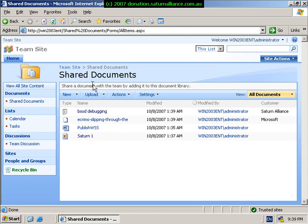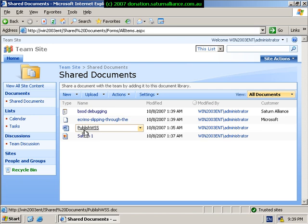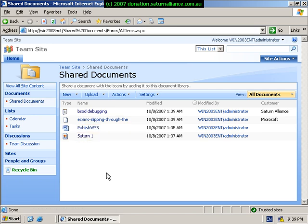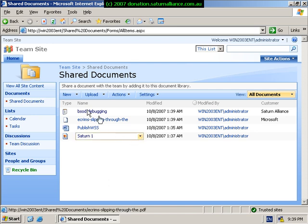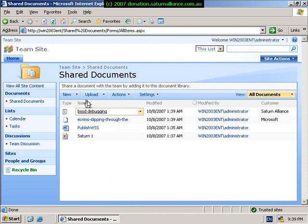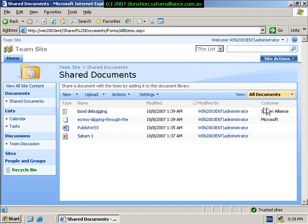From the completion of the last time, you'll see that we have our document library into which we've uploaded a number of documents. These documents are presented to us in what's known as a standard view. We can see the type of file, the name, when it was modified, and who modified it, as well as the customer.